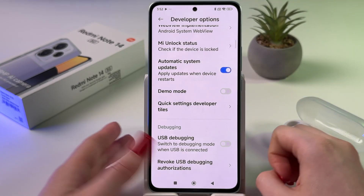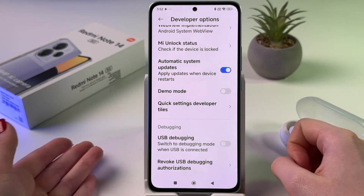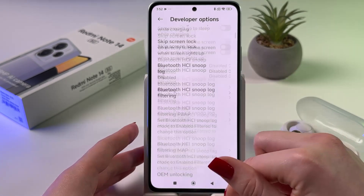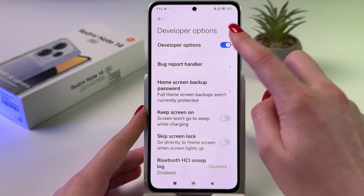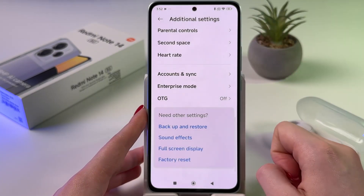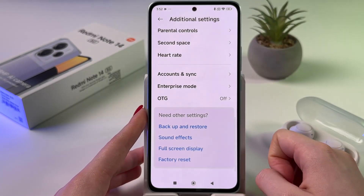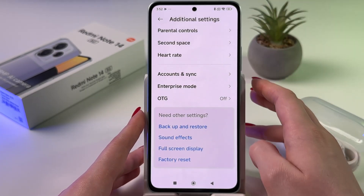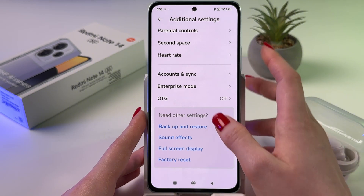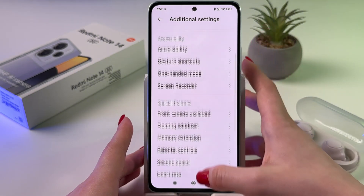And that's it — that's how it works. After that, you can disable developer options entirely by tapping it, and now it will disappear from the Additional Settings list.